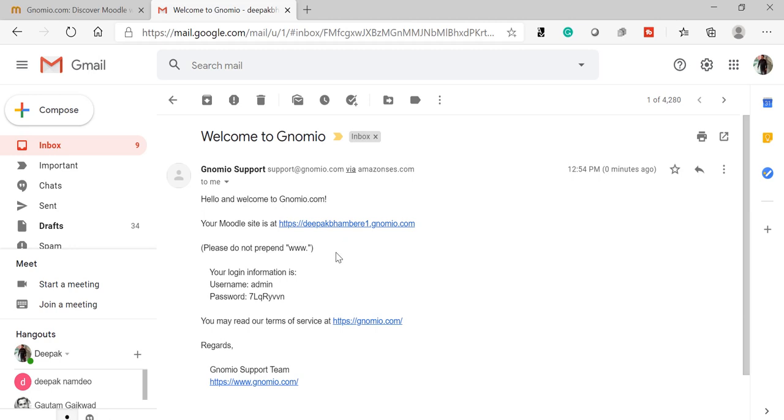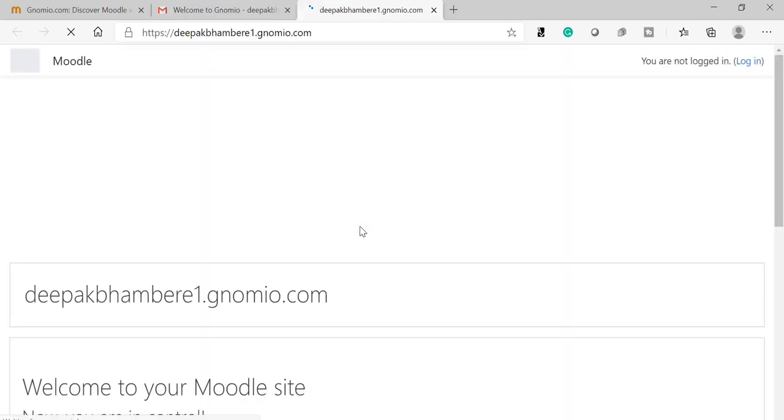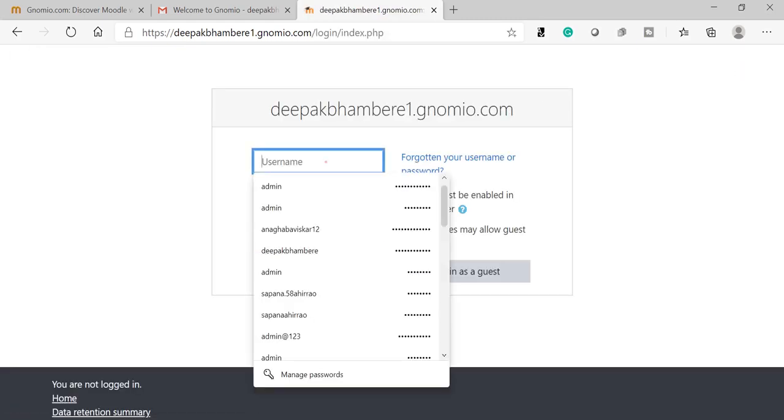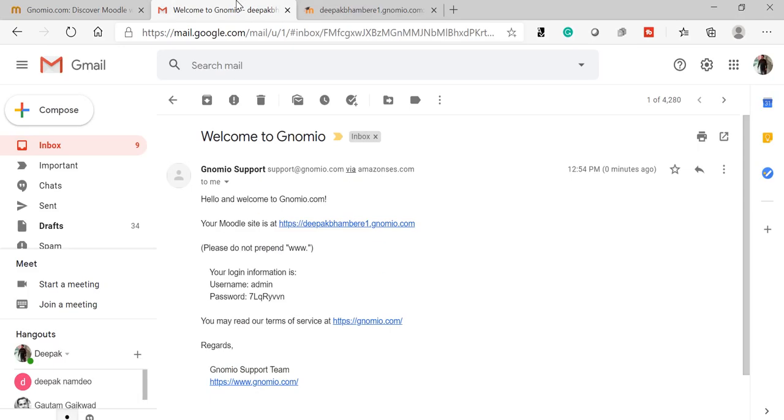This is my login ID. By default, the login ID username is admin, and they will also provide you with the password. Let us open the website and login to your account with admin and password.